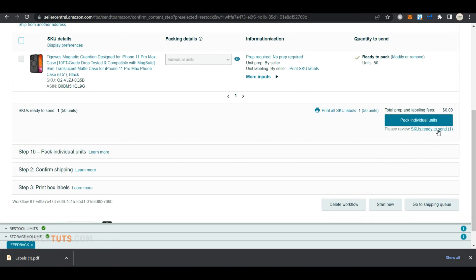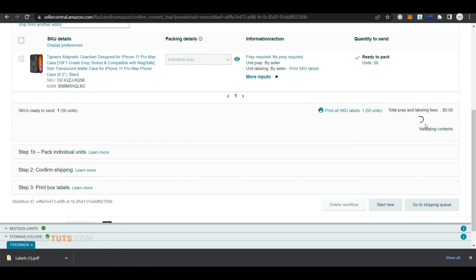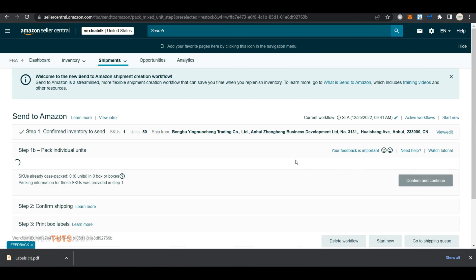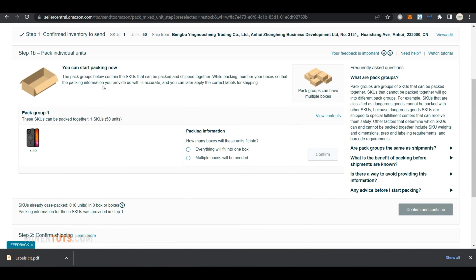And next, you have to enter packing information. You have to contact your supplier and get the package dimensions and weight.